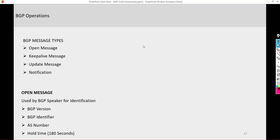The open message is a way of each router advertising its own characteristics to each other — it's a way of identifying the routers within the BGP topology. Typically the open message is going to contain information such as the BGP version, the BGP identifier, the AS number, and also the hold timer and keepalive timer.